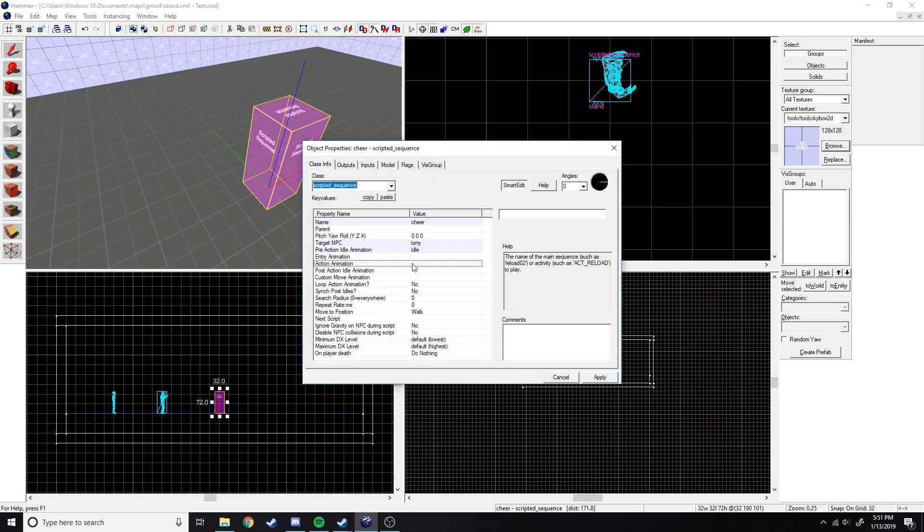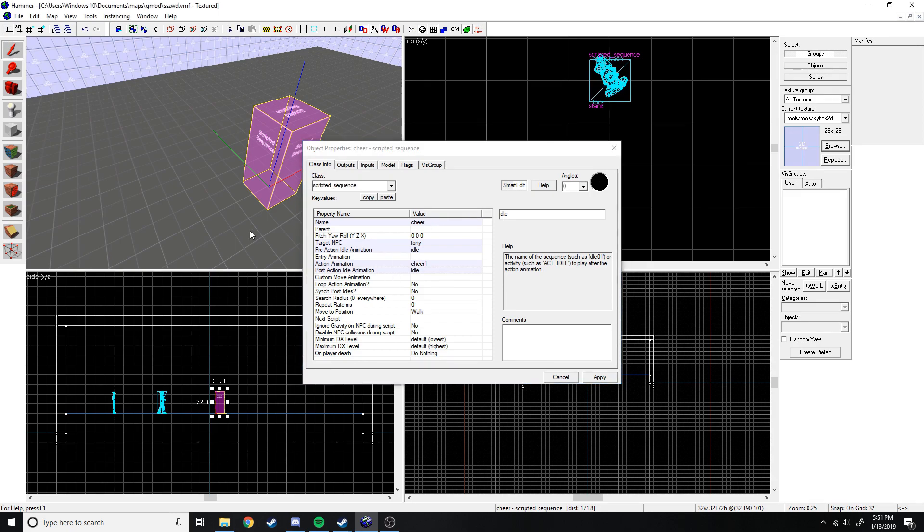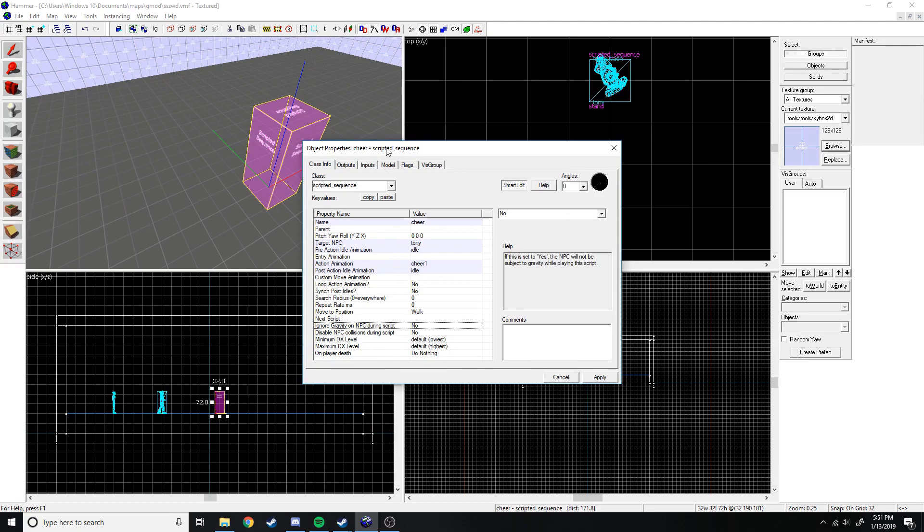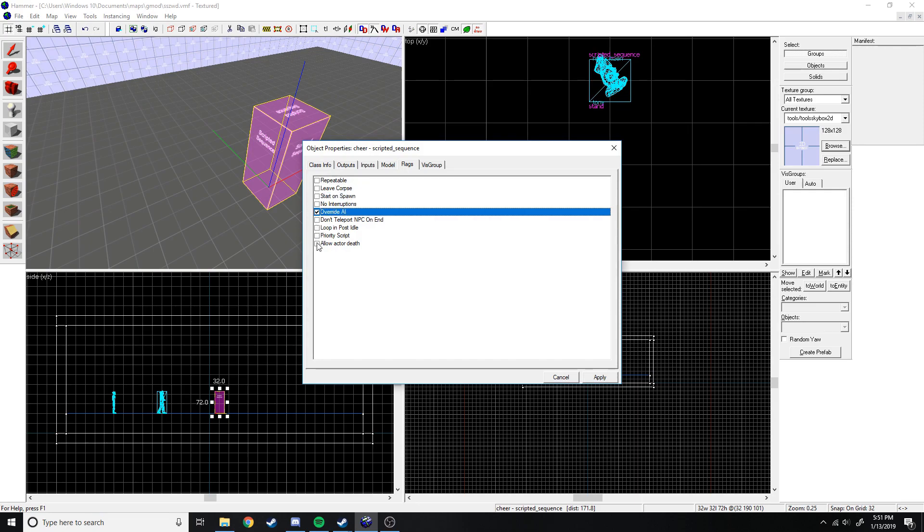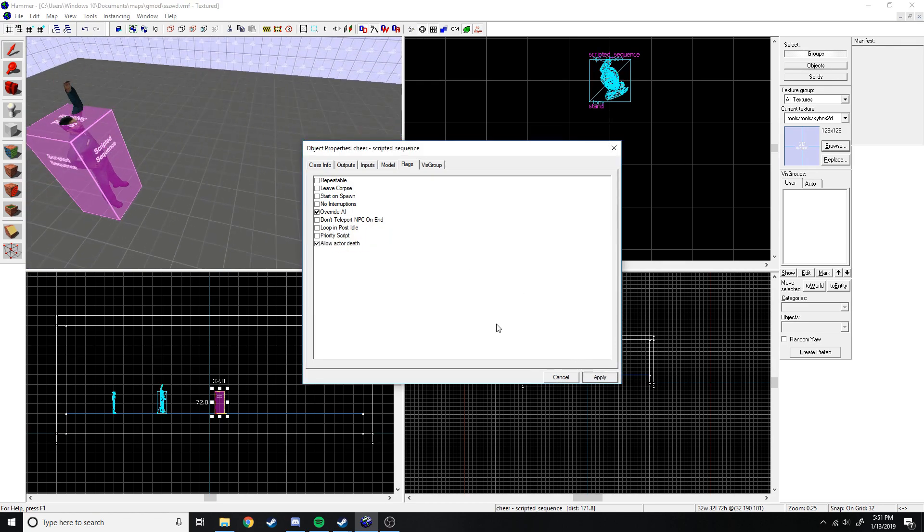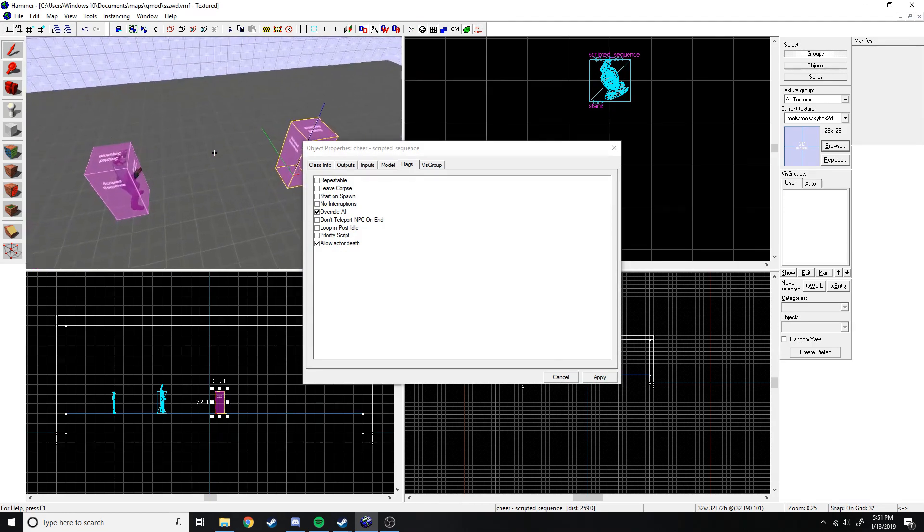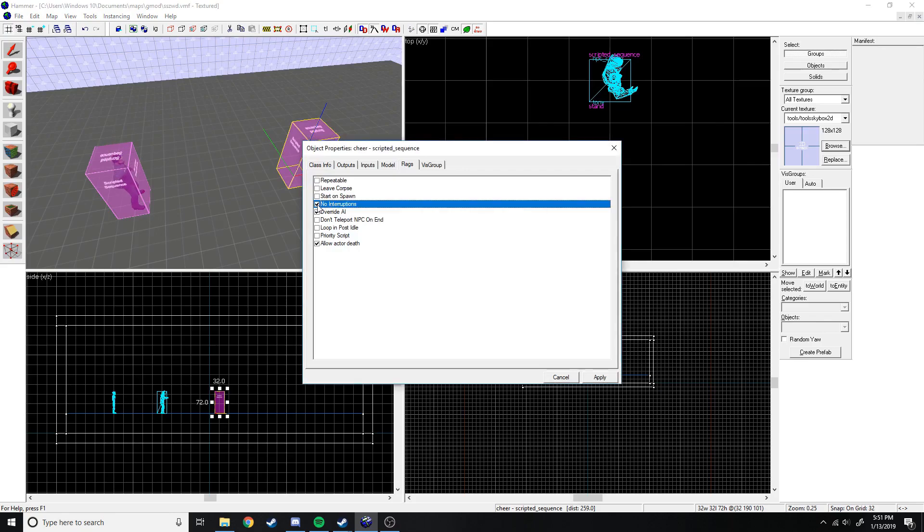So we're going to go back to scripted sequence and just put a little cheer one right there. And then post-action, just going to do idle again. Everything's good. Now we just got to go to flags. Not start on spawn. Override AI, allow actor death. No interruptions, we need that. And actually for this we'll have start on spawn, and I'll put a trigger to start it later on.